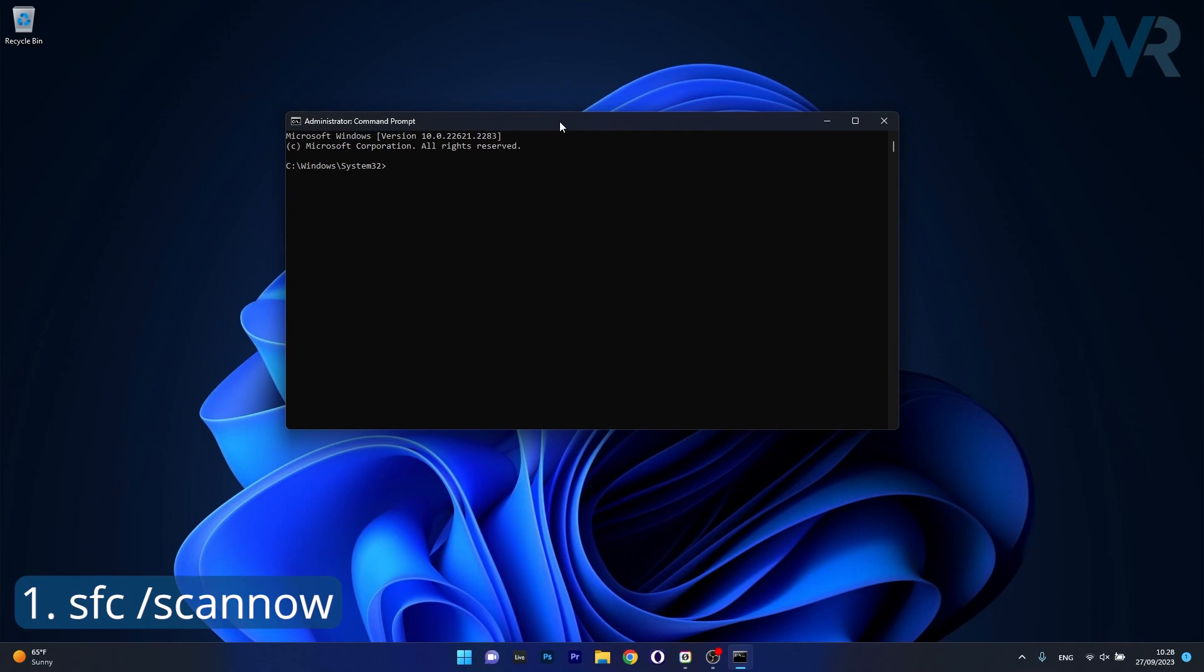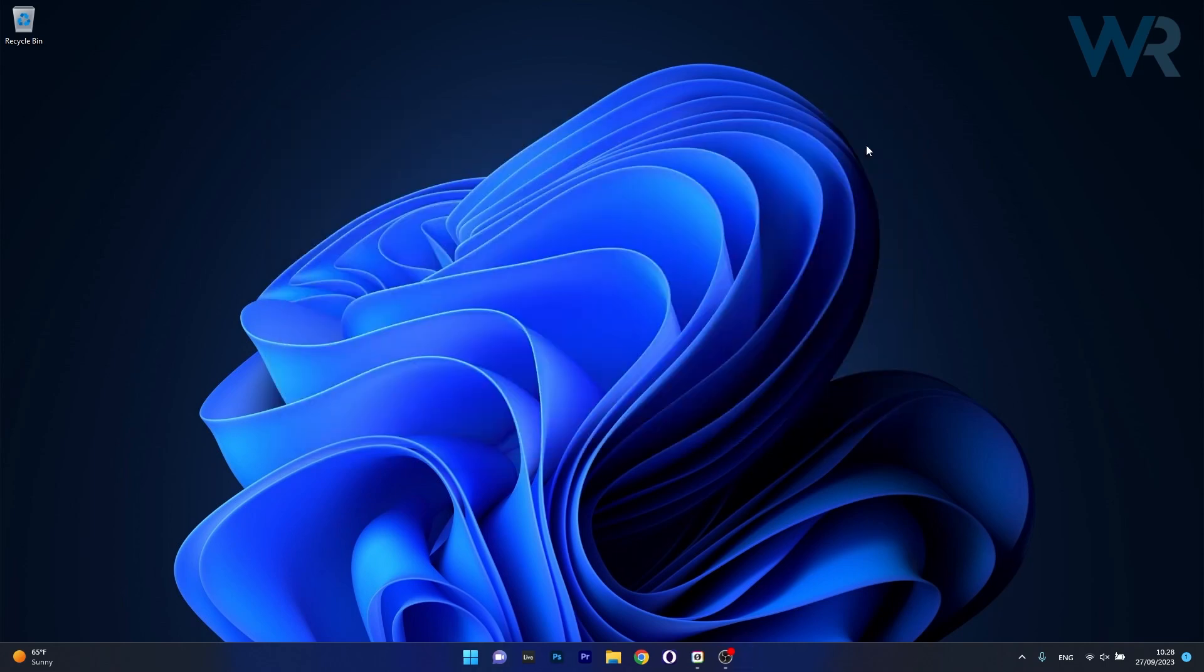Now in here type the following command and then press on enter, wait a bit because it can take a bit of time to scan your PC for issues and then restart your computer safely and you can check if the problem still persists.